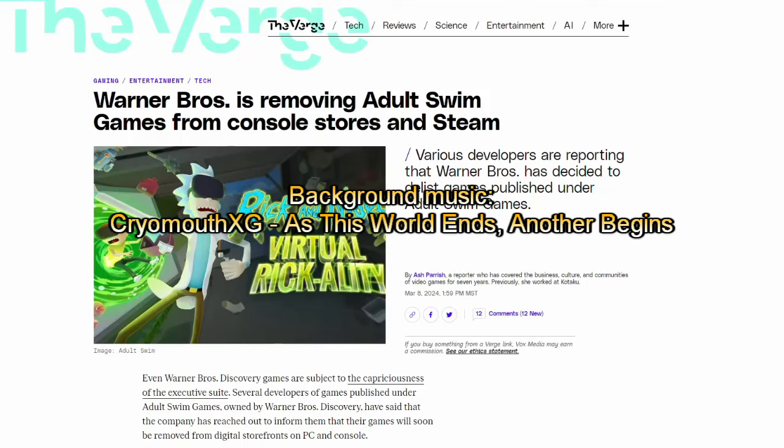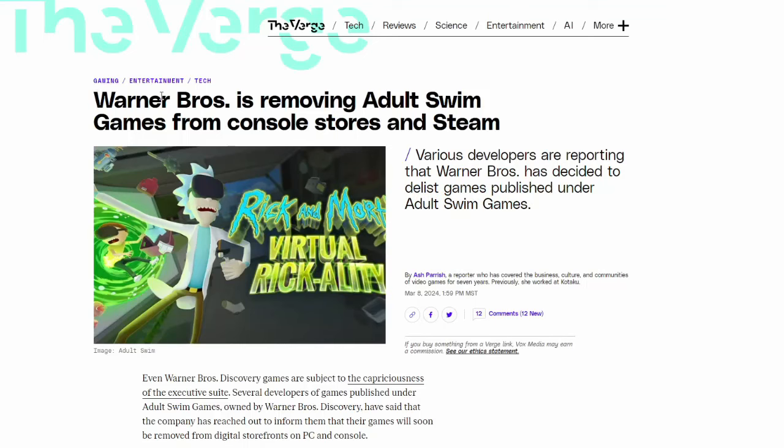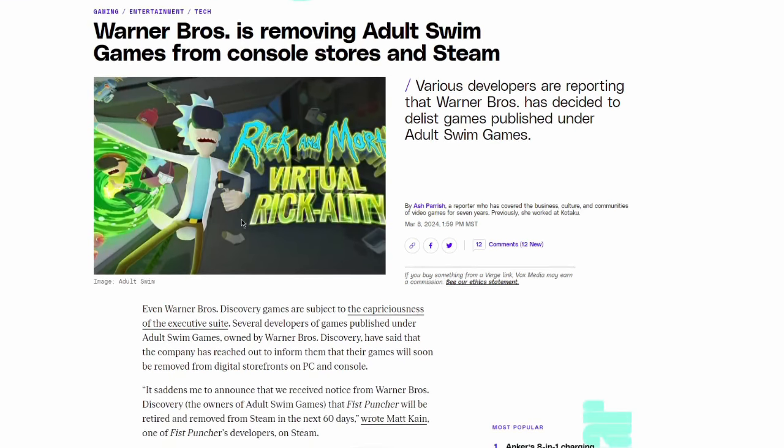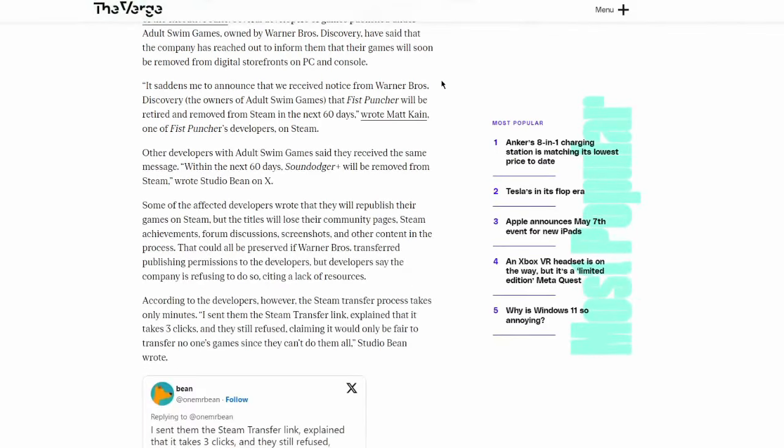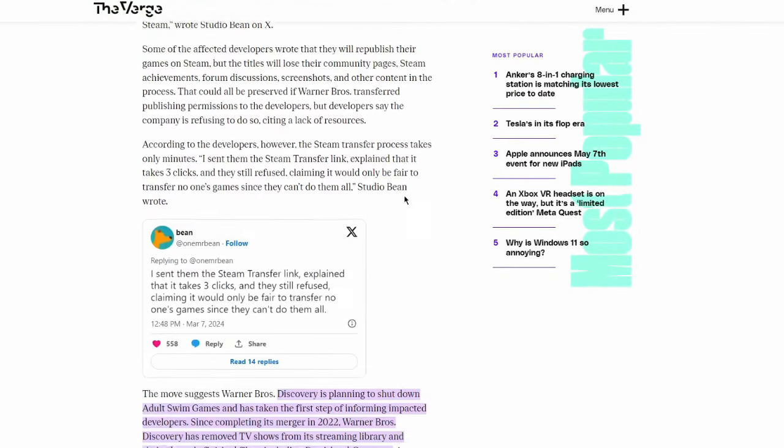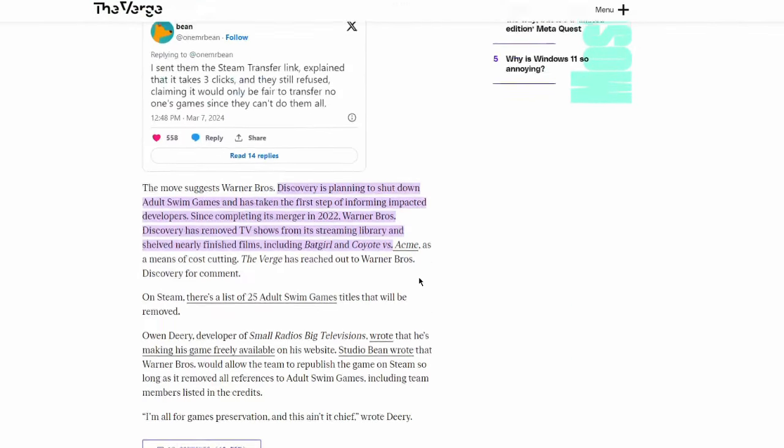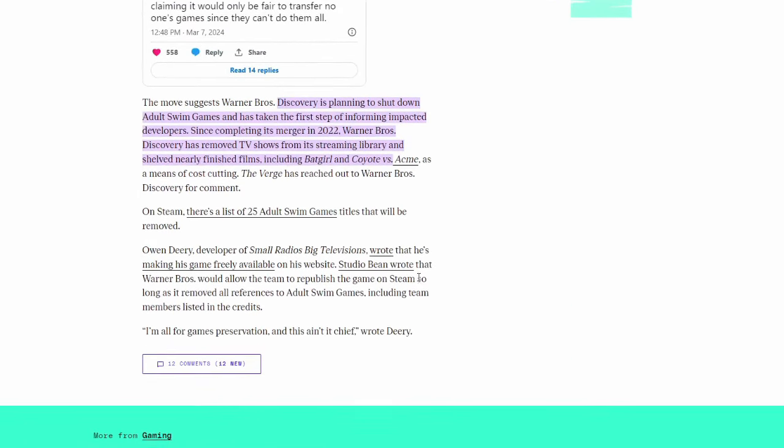I've hinted at this in my podcast, but Warner Bros—it's been alleged that Warner Bros is removing all Adult Swim games from consoles. This talks exclusively about consoles and Steam, and not Pocket Morties, which is the main thing we're all interested in.